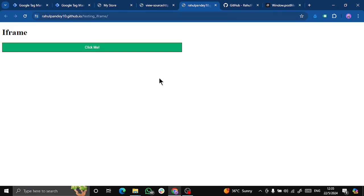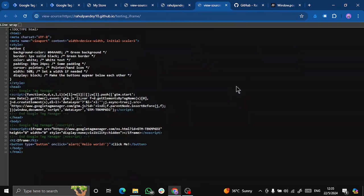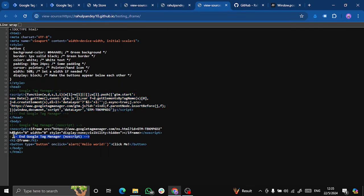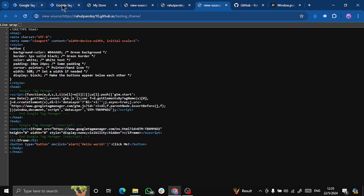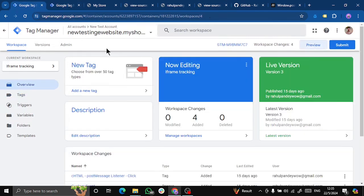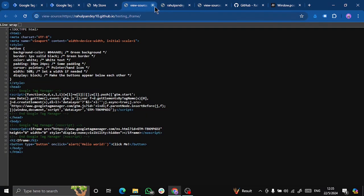For example, this is my iframe. And if I go to page view source, you can see that I have already installed a different Google Tag Manager in the head section and another one inside the body tag. So this is the GTM for iframe and this is the GTM for the parent page. Let me show you how this helps.